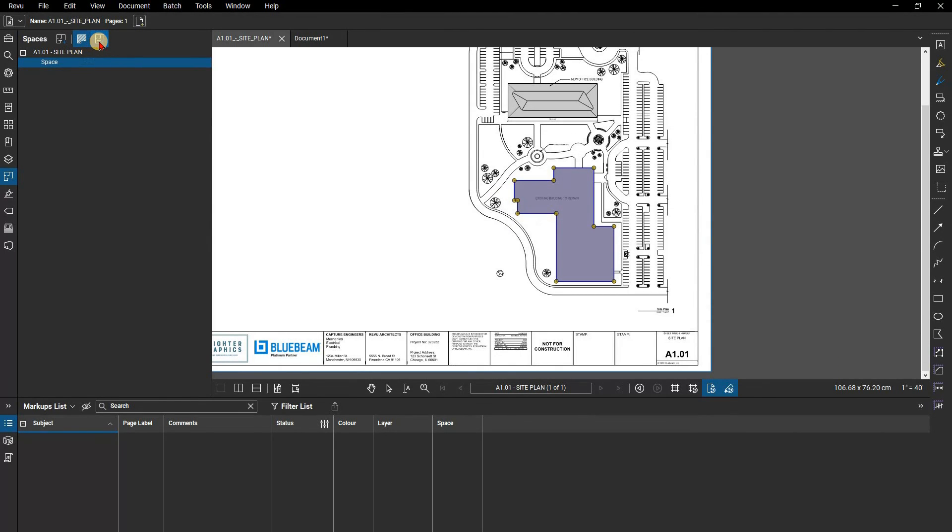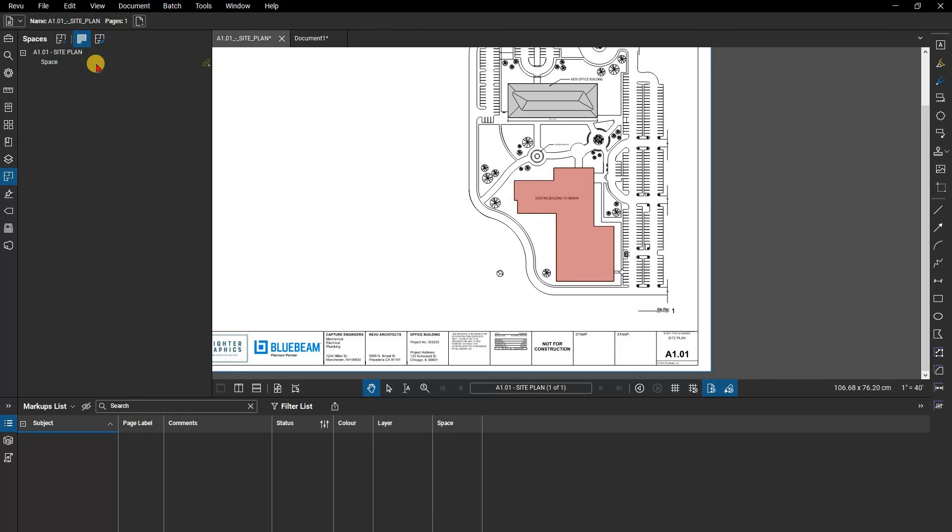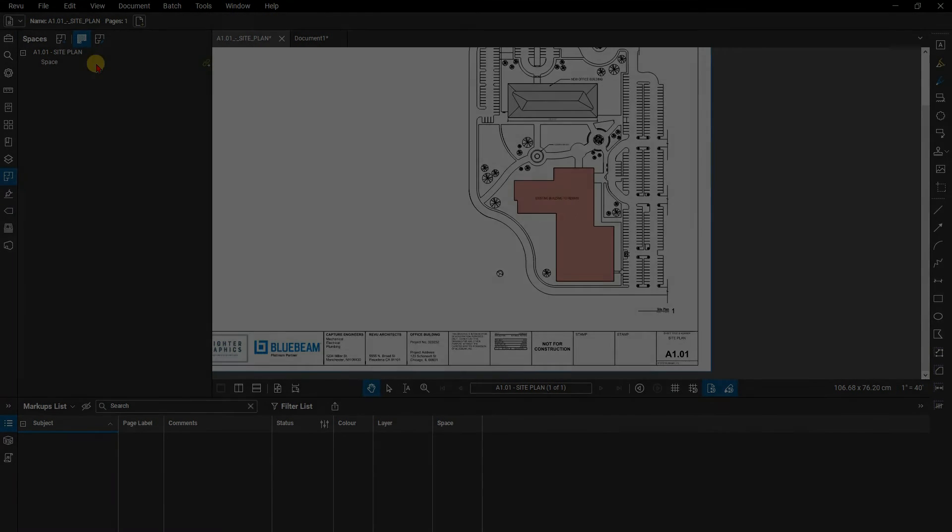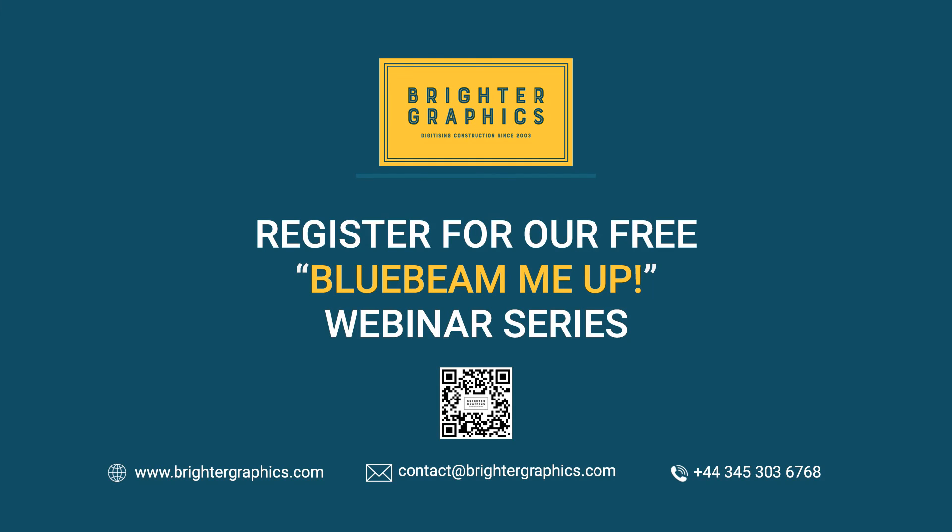Thank you for watching. We hope you found the video useful. You can visit our website, www.brightergraphics.com, for more videos in the how-to series and all things Bluebeam review. We at Brighter Graphics welcome your feedback to help us to improve.